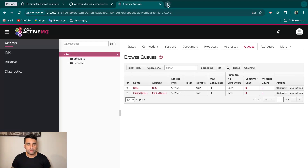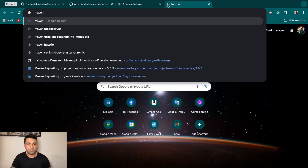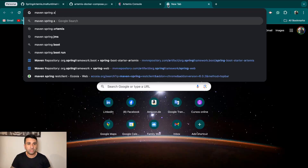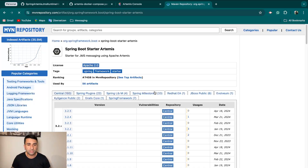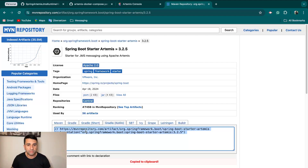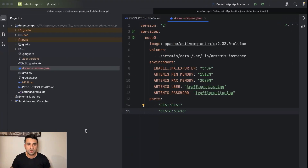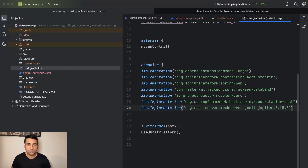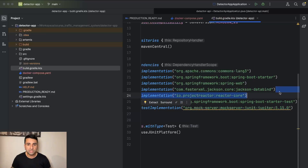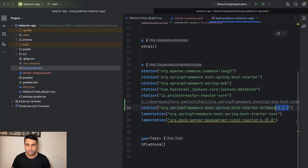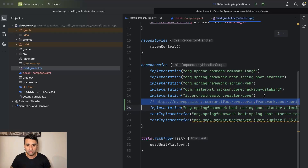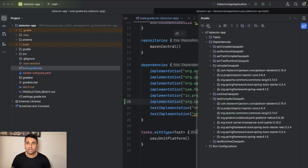Now the second thing we have to do is add Artemis to our project dependencies — specifically the Spring Boot Starter Artemis. We copy the dependency into our project, remove the version since Spring Boot manages it, and refresh the dependencies.